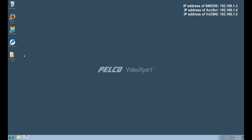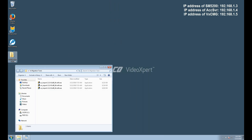Once the files have been downloaded, we can copy them to a folder on the desktop. As you can see here, we've already done that process, and all of our migration tools are available and ready to go.